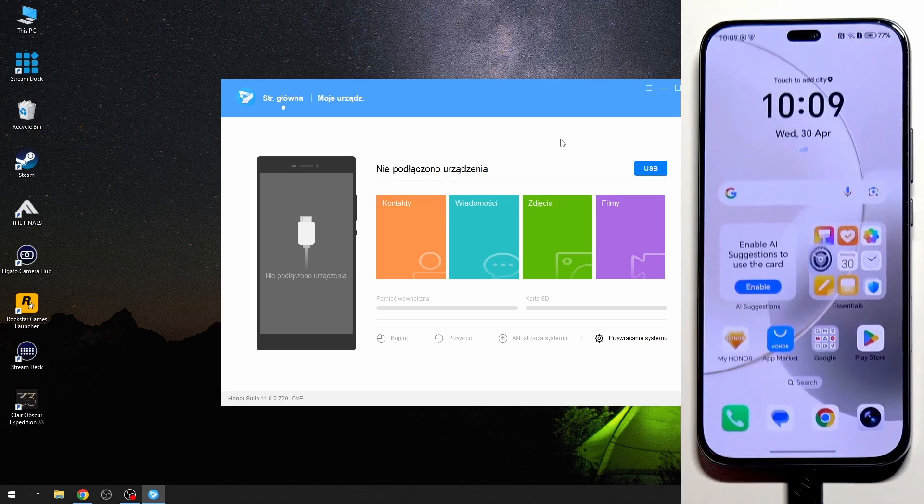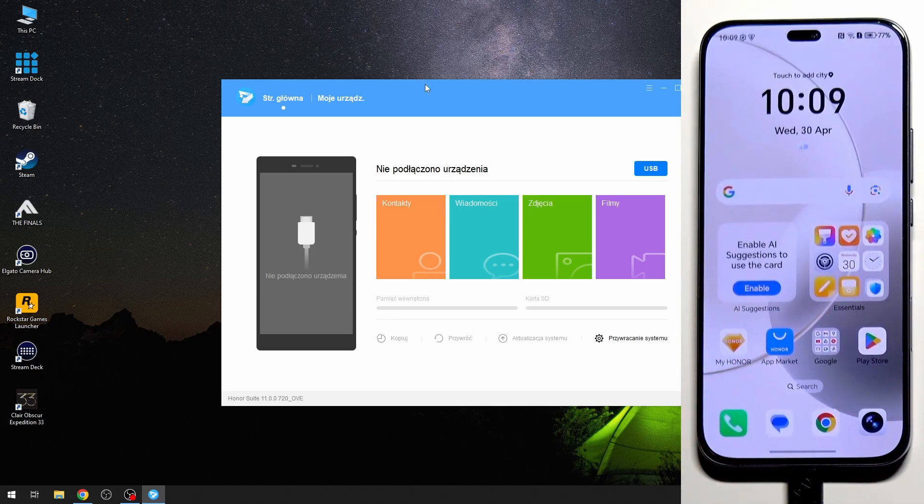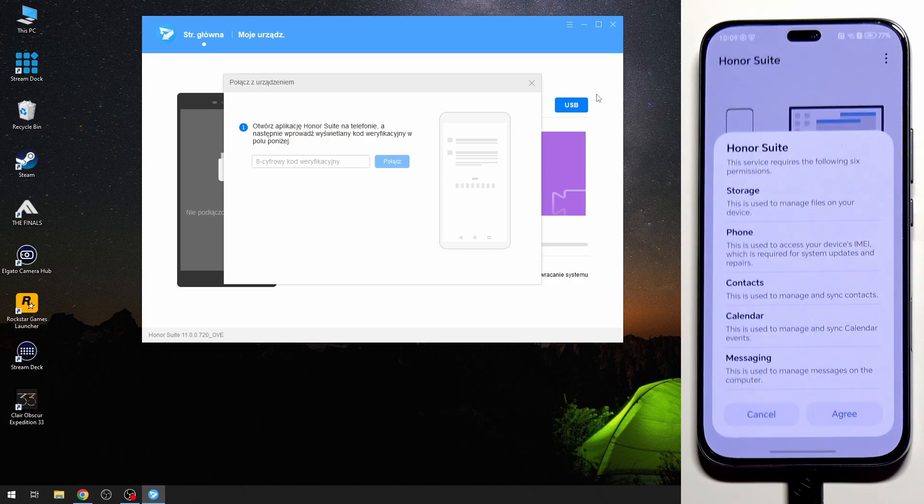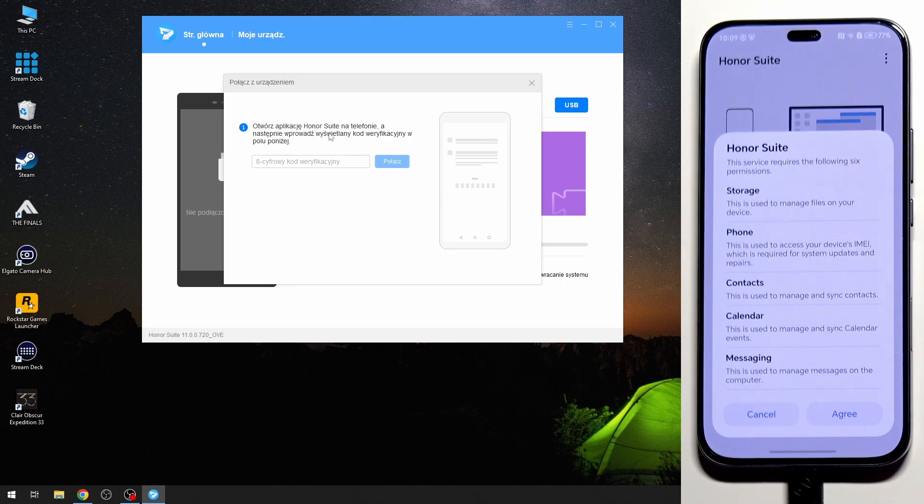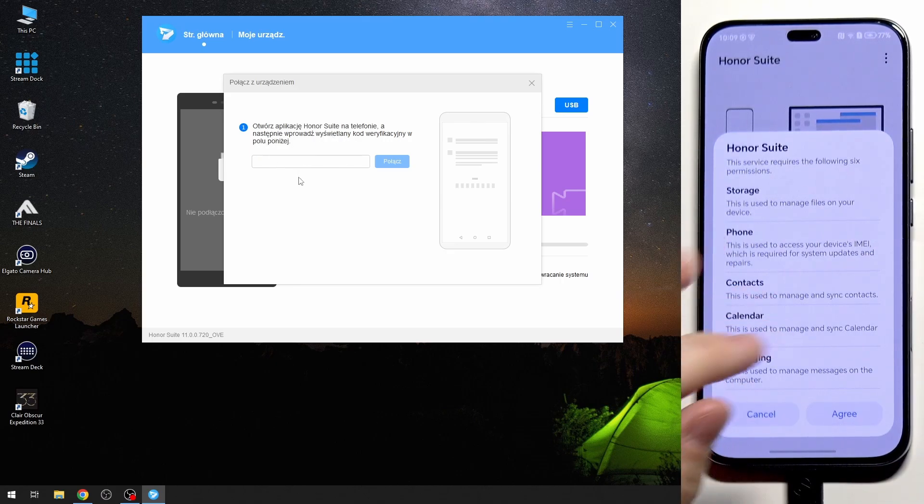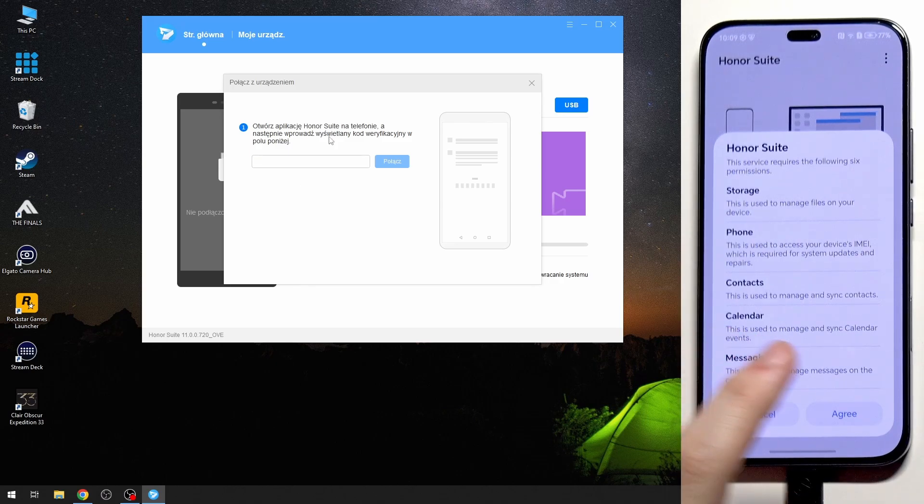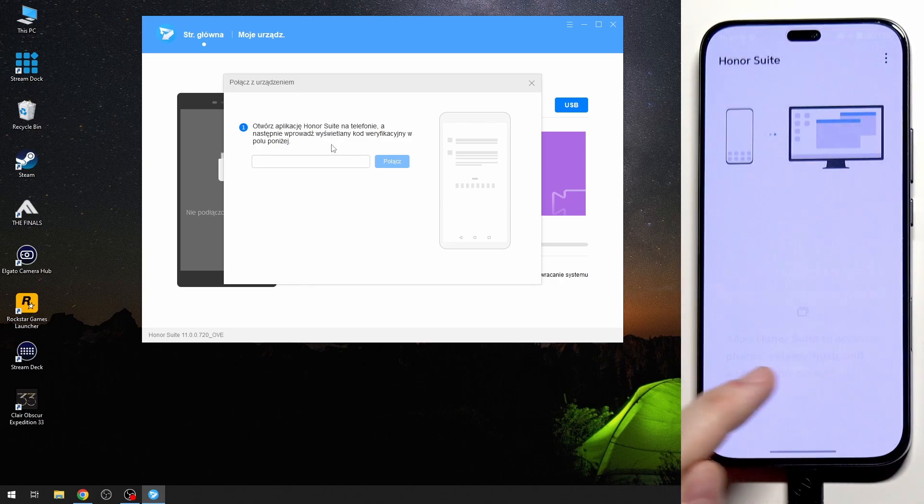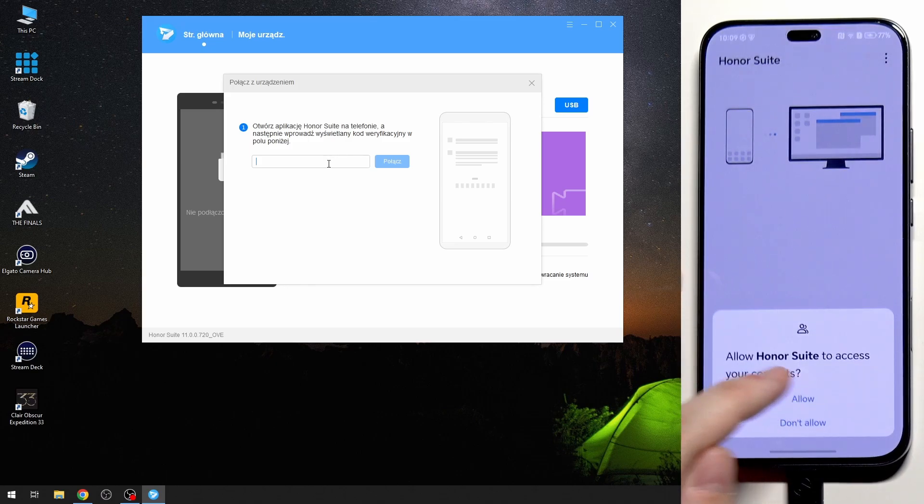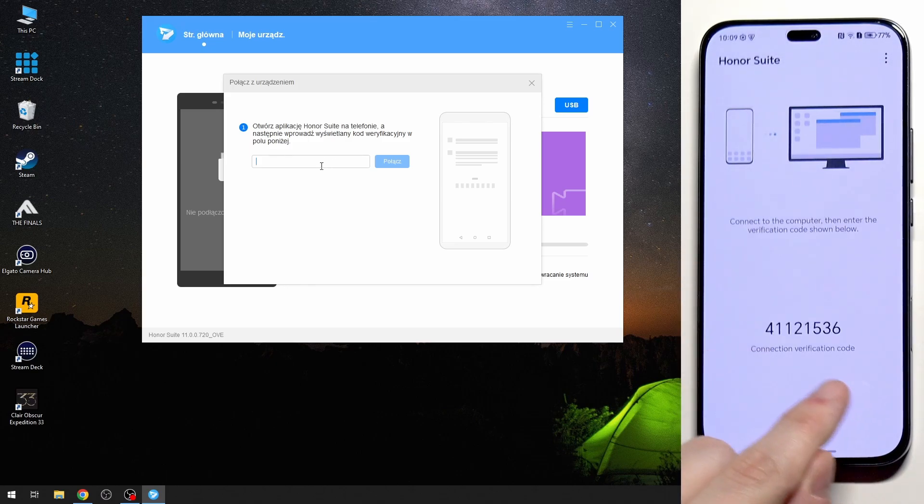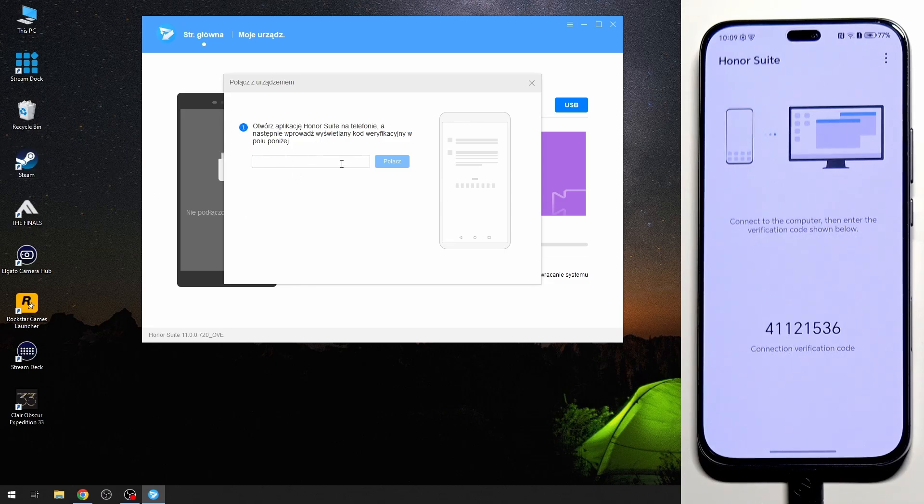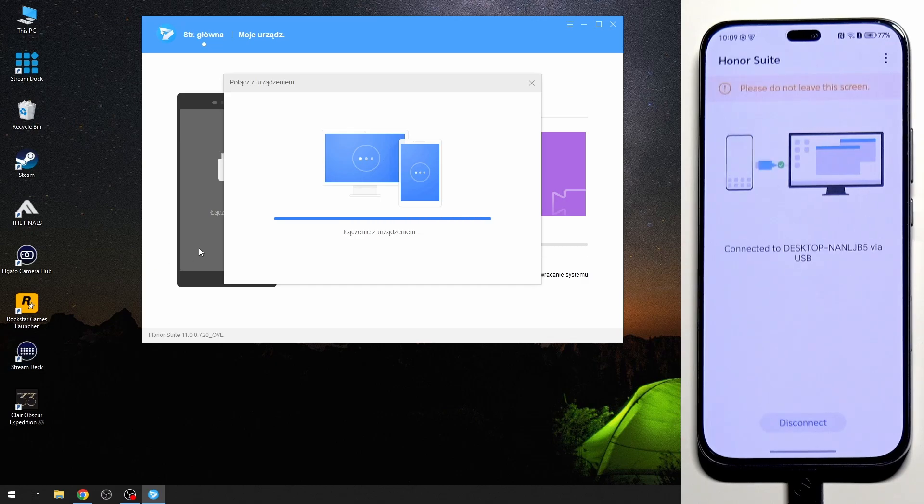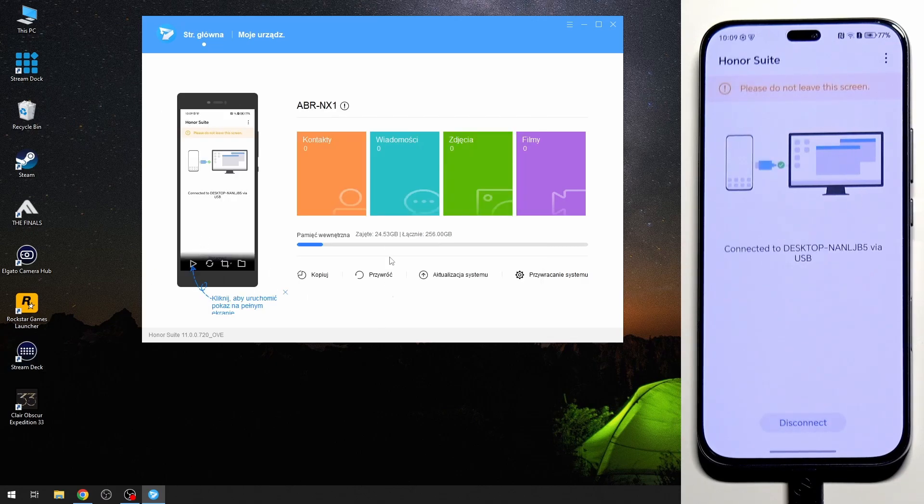And now on our app we need to click on USB. Open up the Honor Suite on your phone and then type the code in the bar below. So also on our phone we need to click on agree, click on allow, allow and allow, allow actually for everything. And now we have that code and we need to type it right in our bar. Then click on connect. Now both devices are connecting to each other.